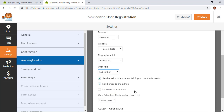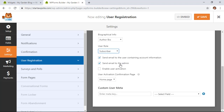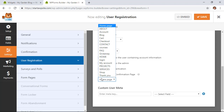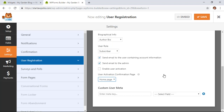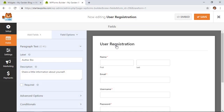For this example we'll use Subscriber. You can decide whether to send users an email with their information, and also send an email to the admin so you can track signups. If you enable user activation, when someone subscribes you'll receive an email and you'll need to allow it, or the user just clicks an activation link. You can also choose what page to redirect them to after registration — a custom page, the home page, or the blog page.